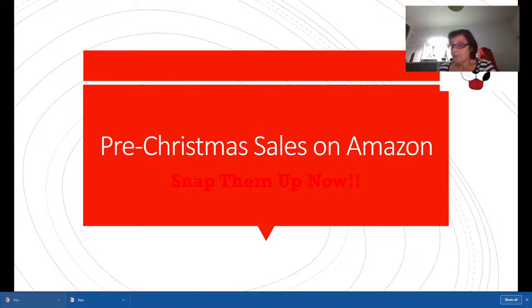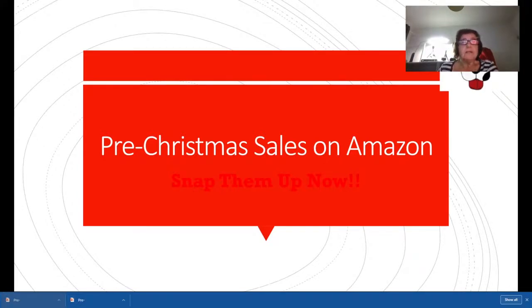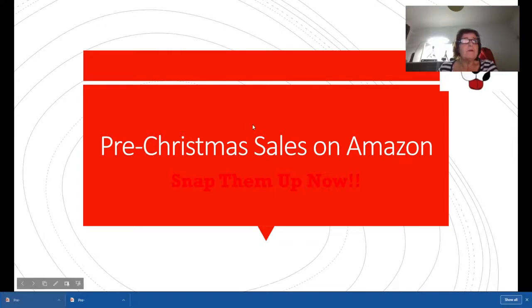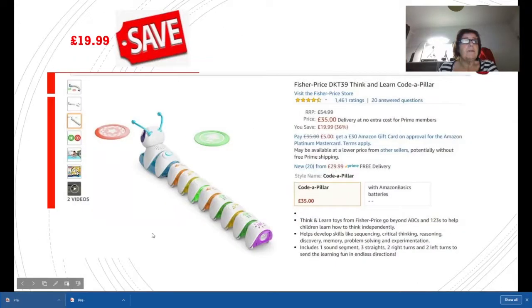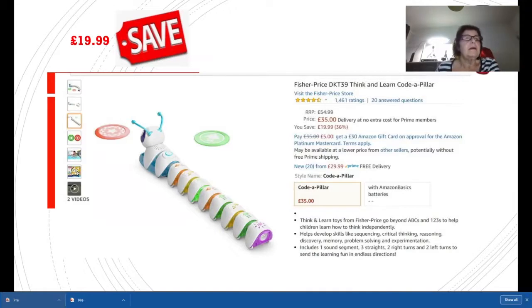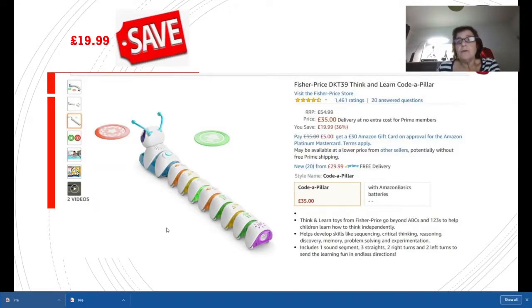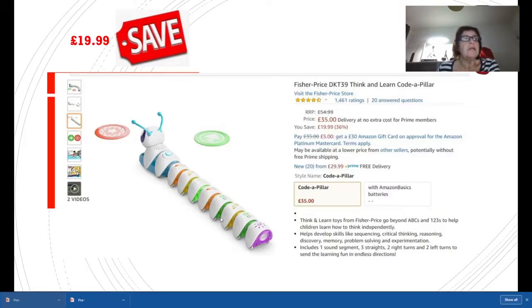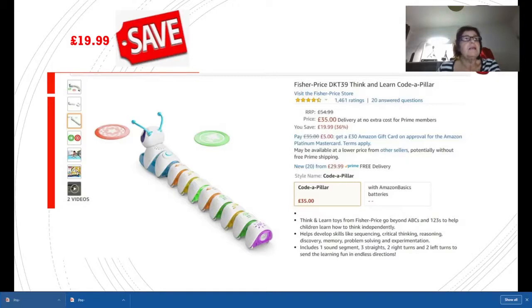The first sale I found was on the Fisher-Price Code-a-Pillar, a cracking wee game for young ones to teach them how to code without even knowing they're being taught. It was originally £54.99 and it's now down to £35, so £19.99 saving. Very good if you're buying this as a present.